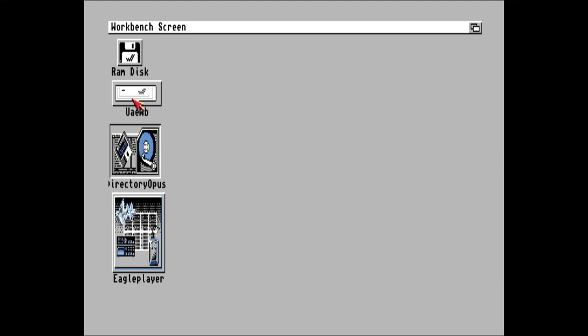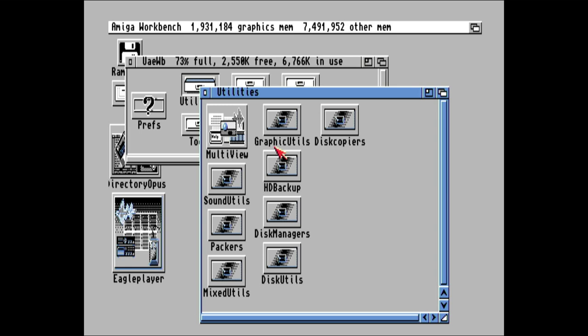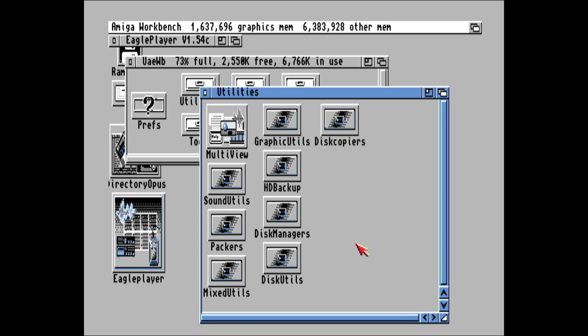So guys, that's just a quick look at ADF and HDF files working on the A500 Mini. Now hopefully there will be a firmware update that will make this a heck of a lot easier. But this is a workaround for the meantime to get your own games actually working, especially ADF files that are not in the WHDLoad facility.